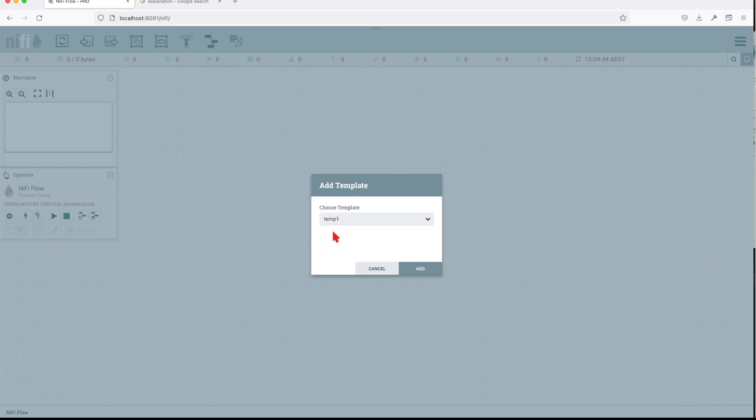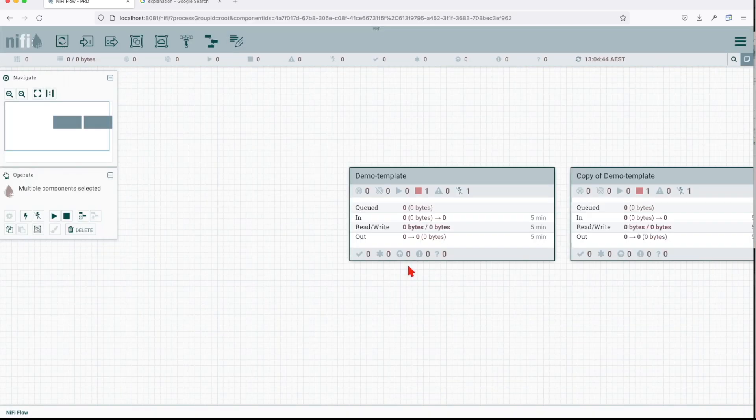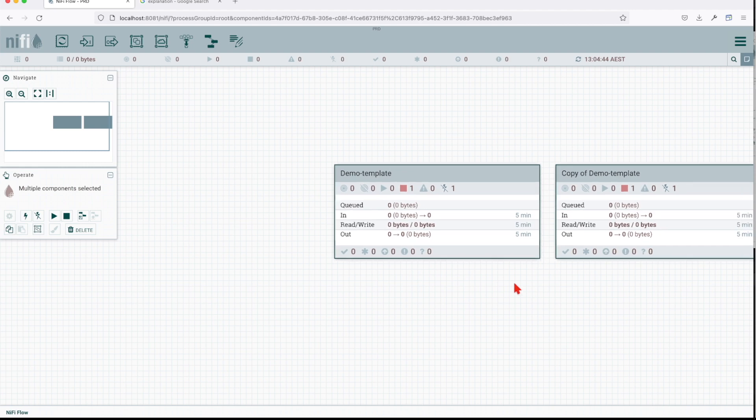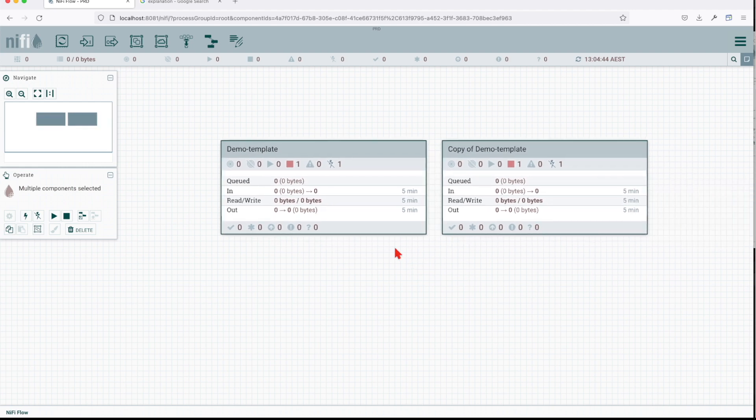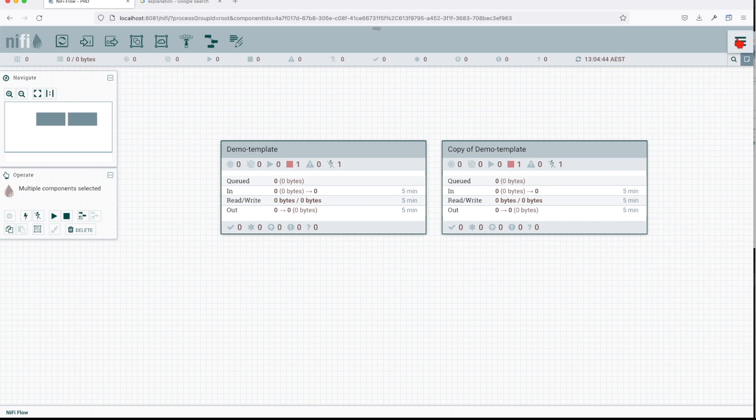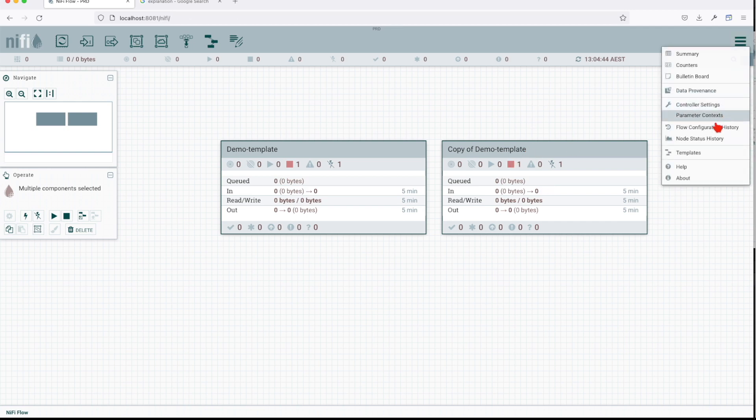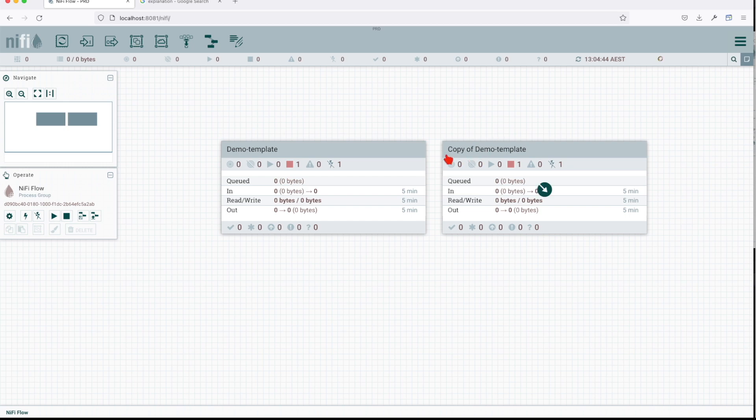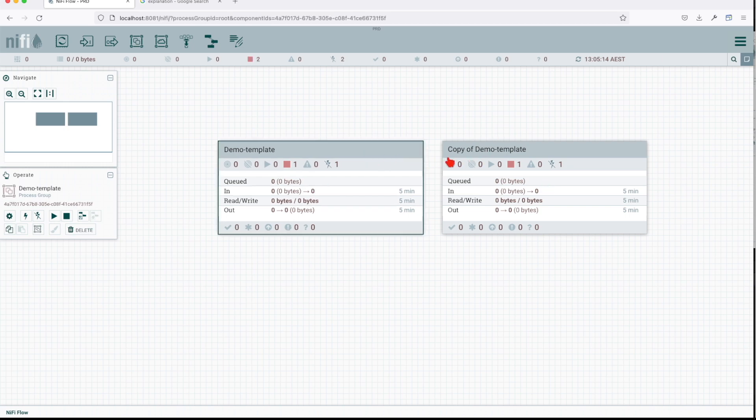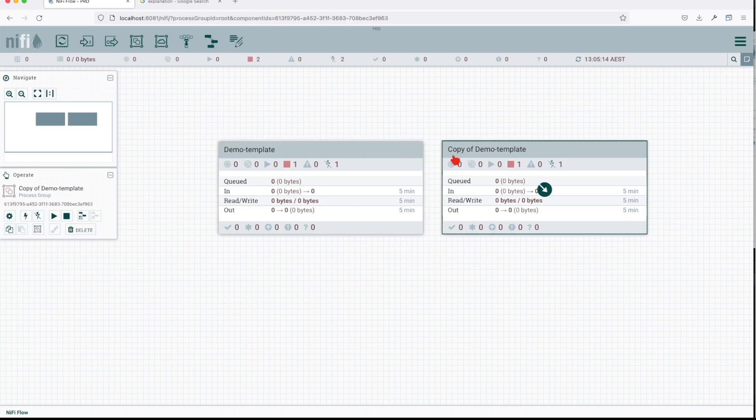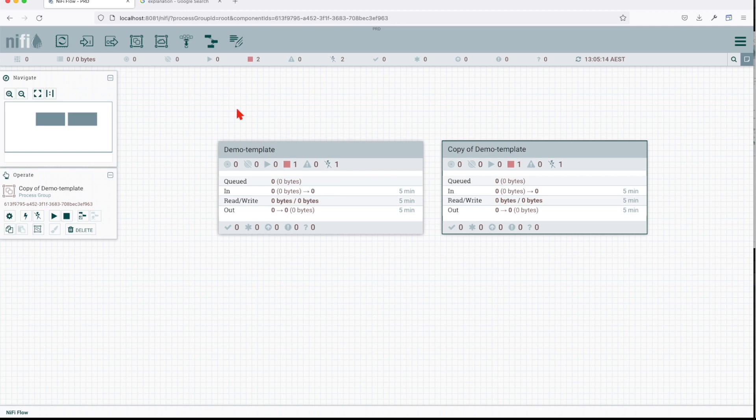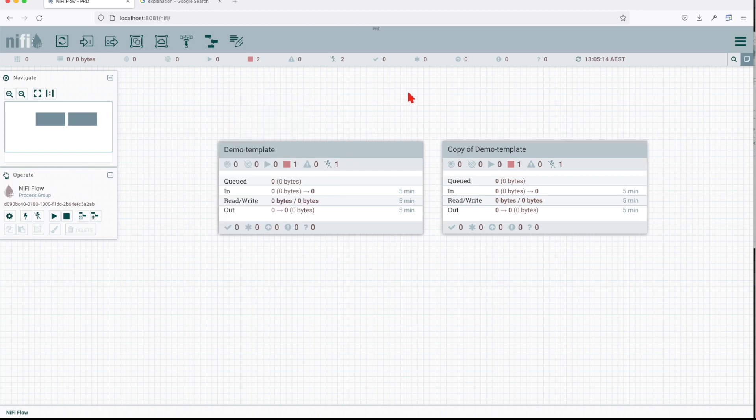That's how you export a template from your NIFI instance to your local. Basically you download it, and you can import it using the upload template.